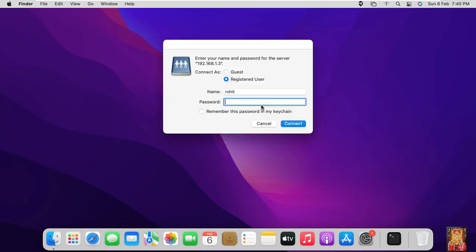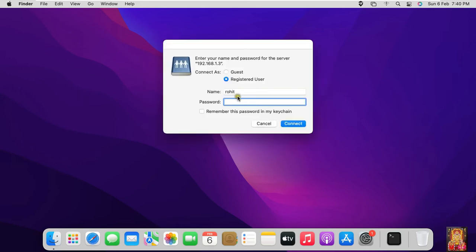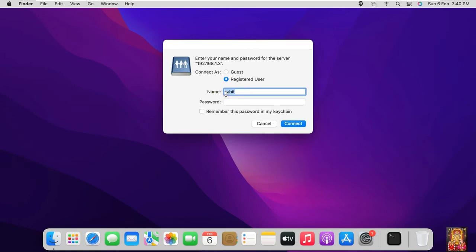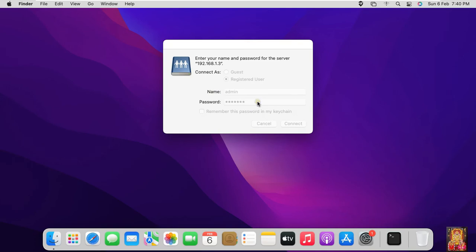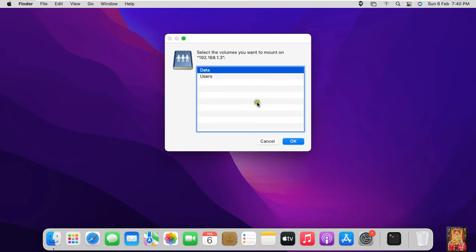Click Connect. Type the name of the Windows admin user and password, then type the admin password and click Connect again. Click Connect — see, our data folder is showing. Click OK.